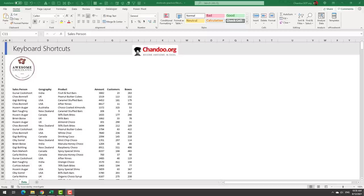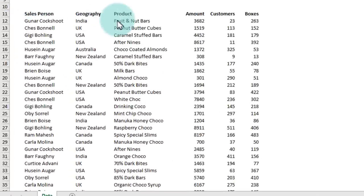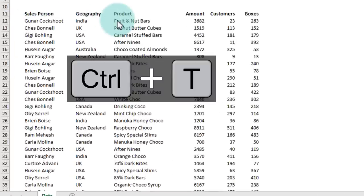The first and most important shortcut when working with data in Excel is to take the data and make it a table. The shortcut for that is Ctrl+T.